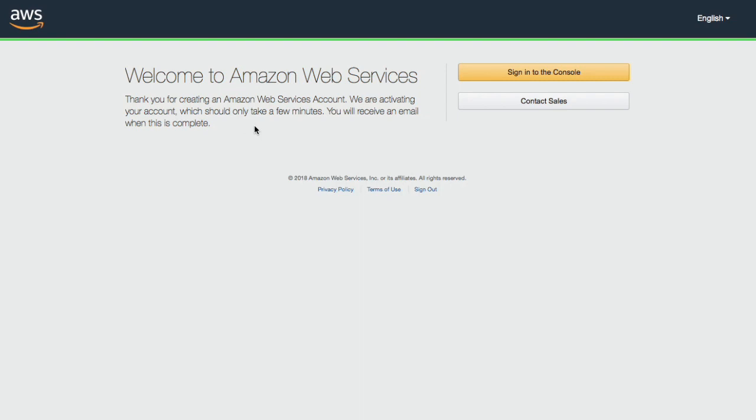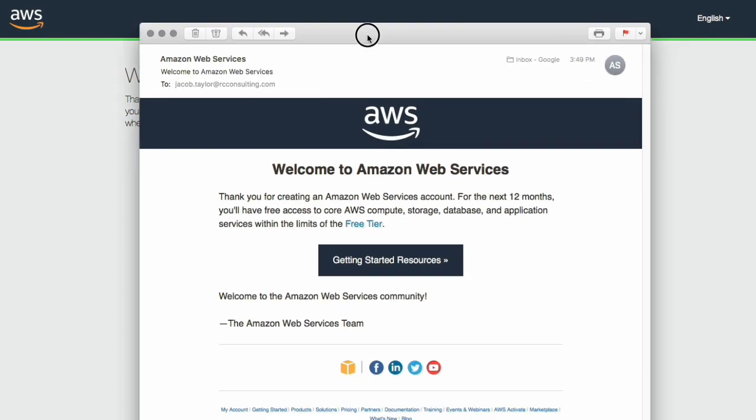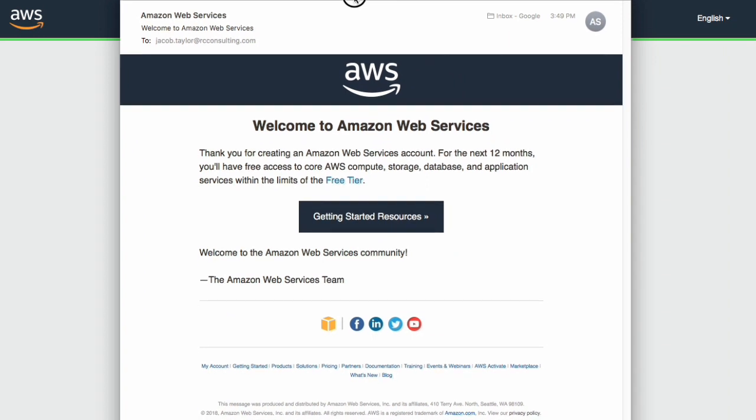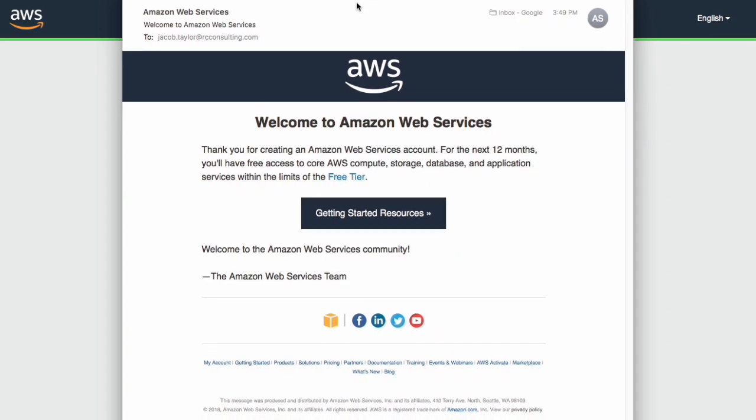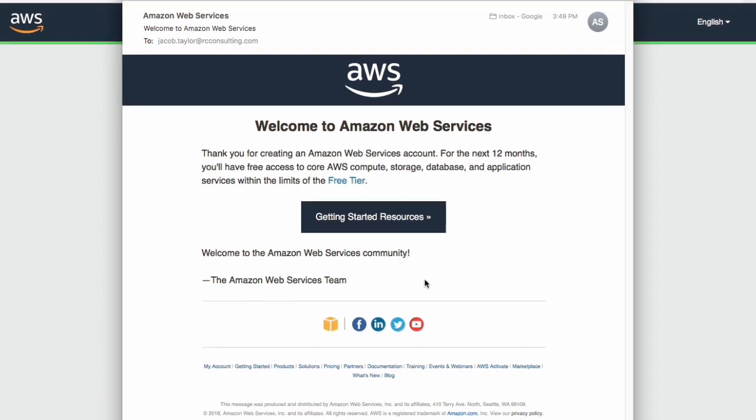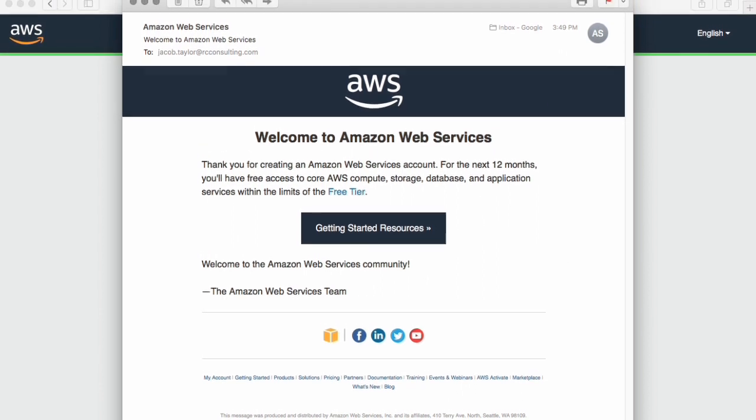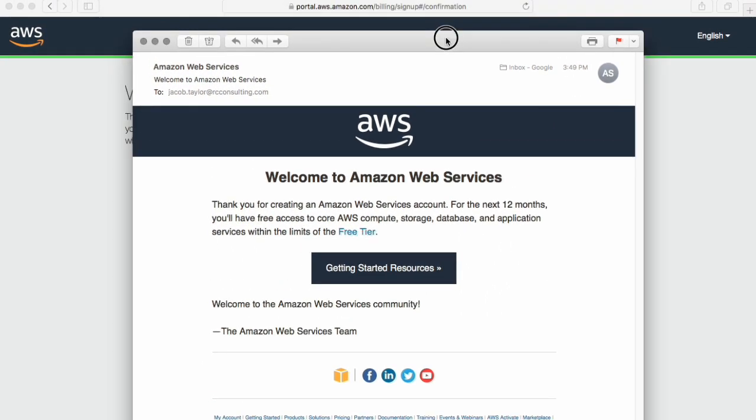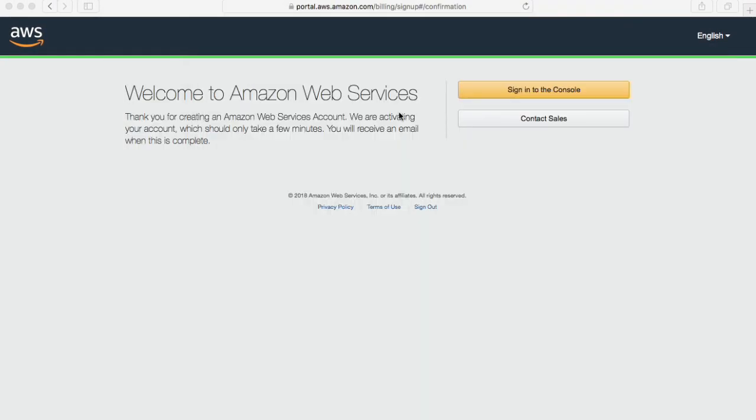So now we're going to get a confirmation email and then we can sign into the console. Actually we can sign in when this is complete. Oh, there it is. All right. Keep trucking along then. Okay. So we'll bring that right over here. So everybody can see this is the email I received saying, Hey, welcome. So now we can sign in. Okay. Go ahead and sign in for us.